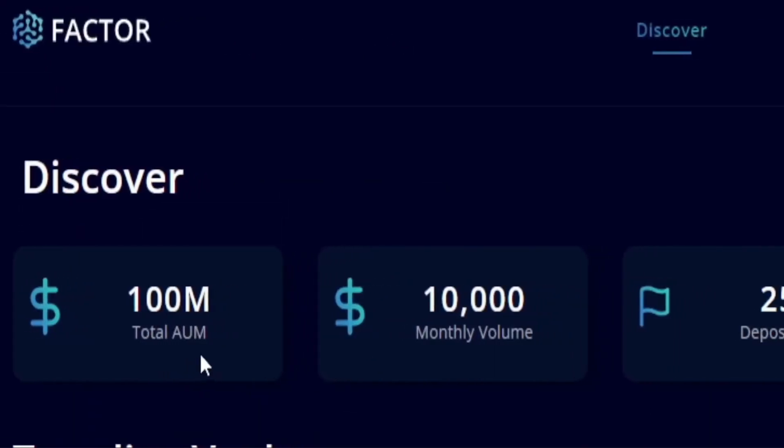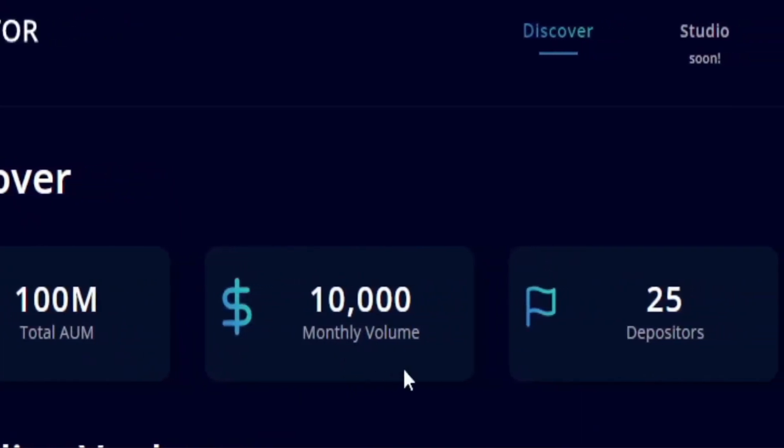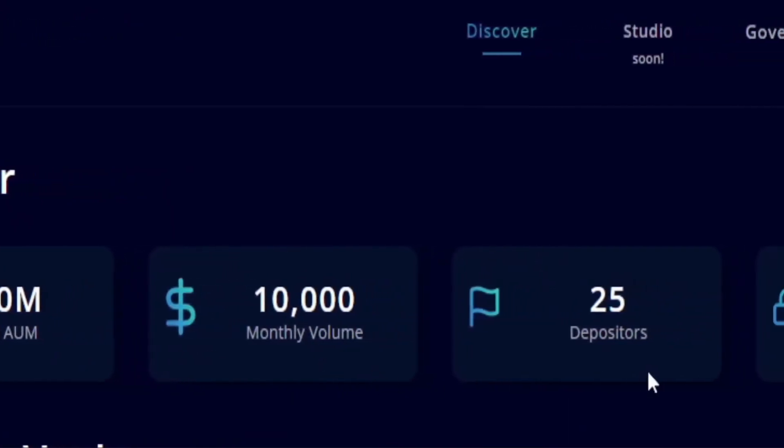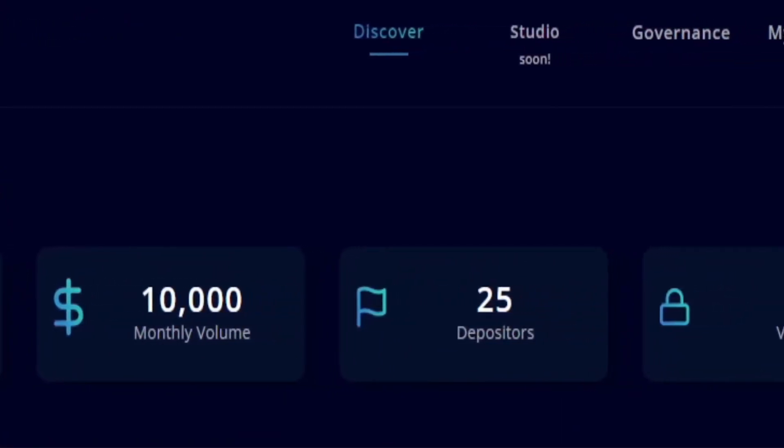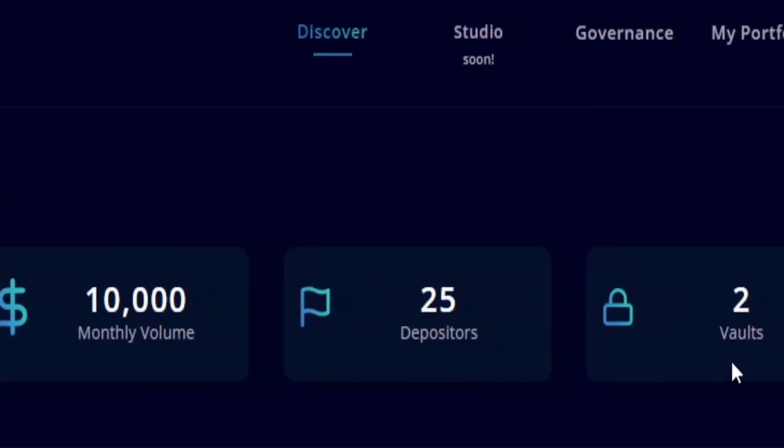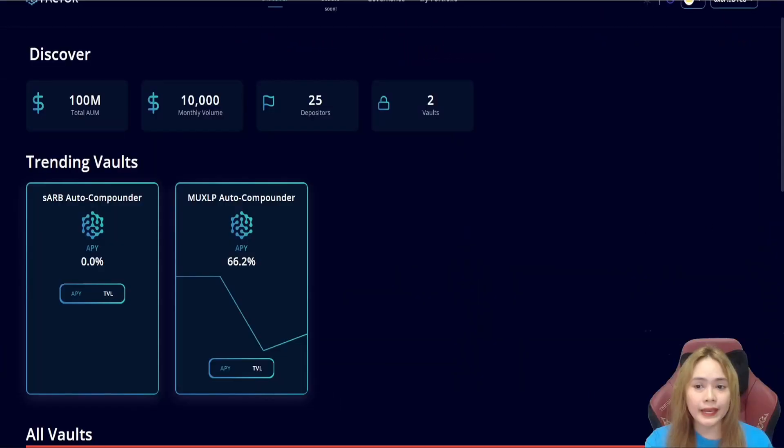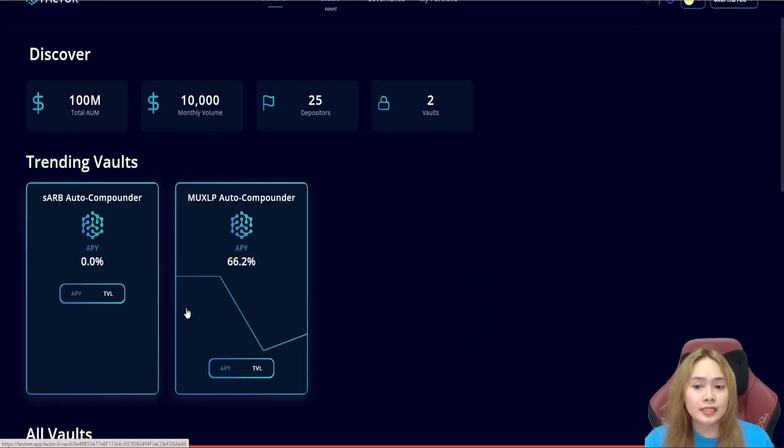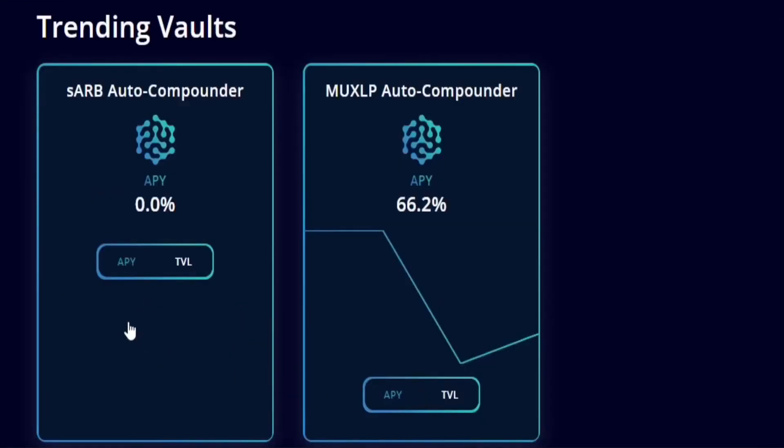In this one, we can see the total AUM, monthly volume, the number of depositors, and the number of vaults in the platform. And in the trending vault, we can see the highlights of the vault which has the highest growth. For now, with this testnet, we have the SARB and the MUXLP.